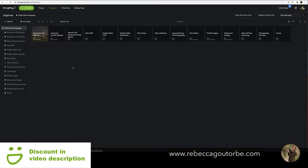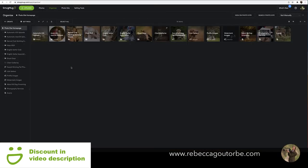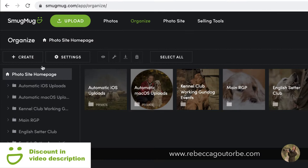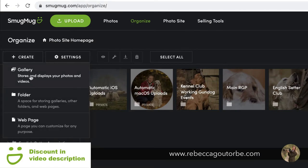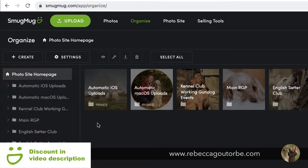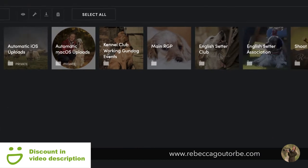Click Organize and this will take you through to where all your SmugMug galleries are, along with your folders and any web pages you have created. If you click Create, you can create a gallery, a folder, or a webpage, and hit Upload.